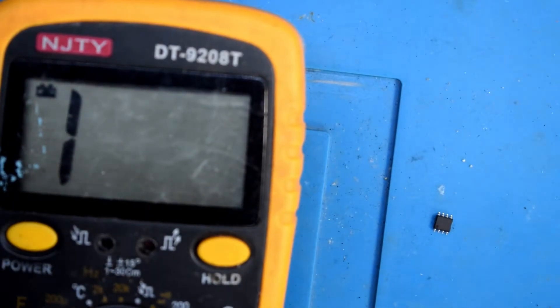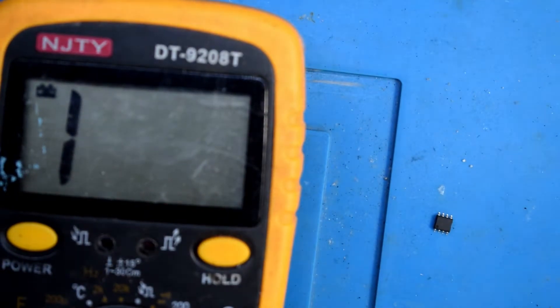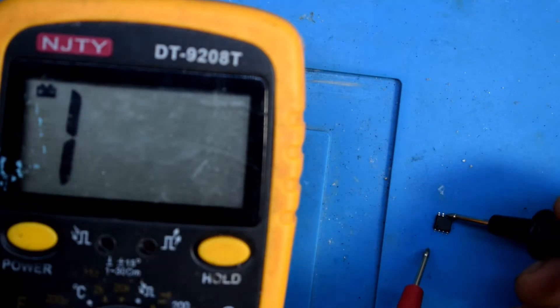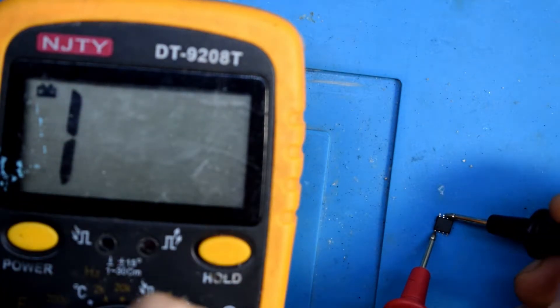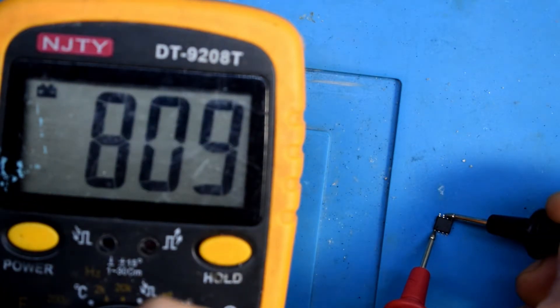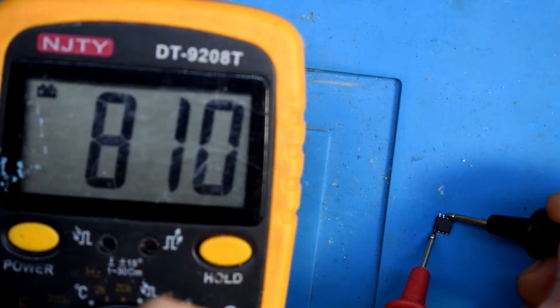It has reverse flywheel diode. 2, 3, and 4 are the drain, and the sources are 8, 7, 6, and 5.